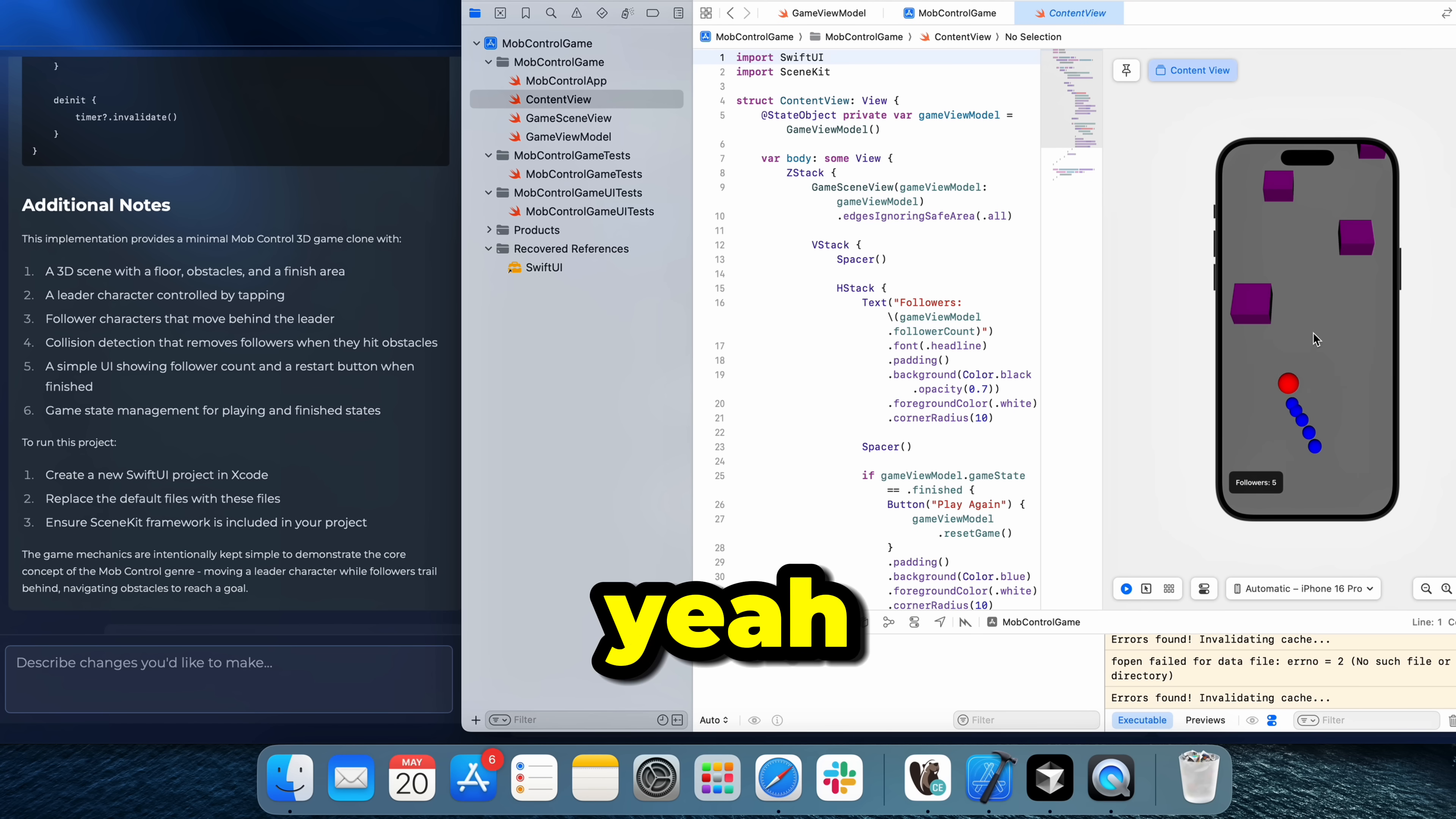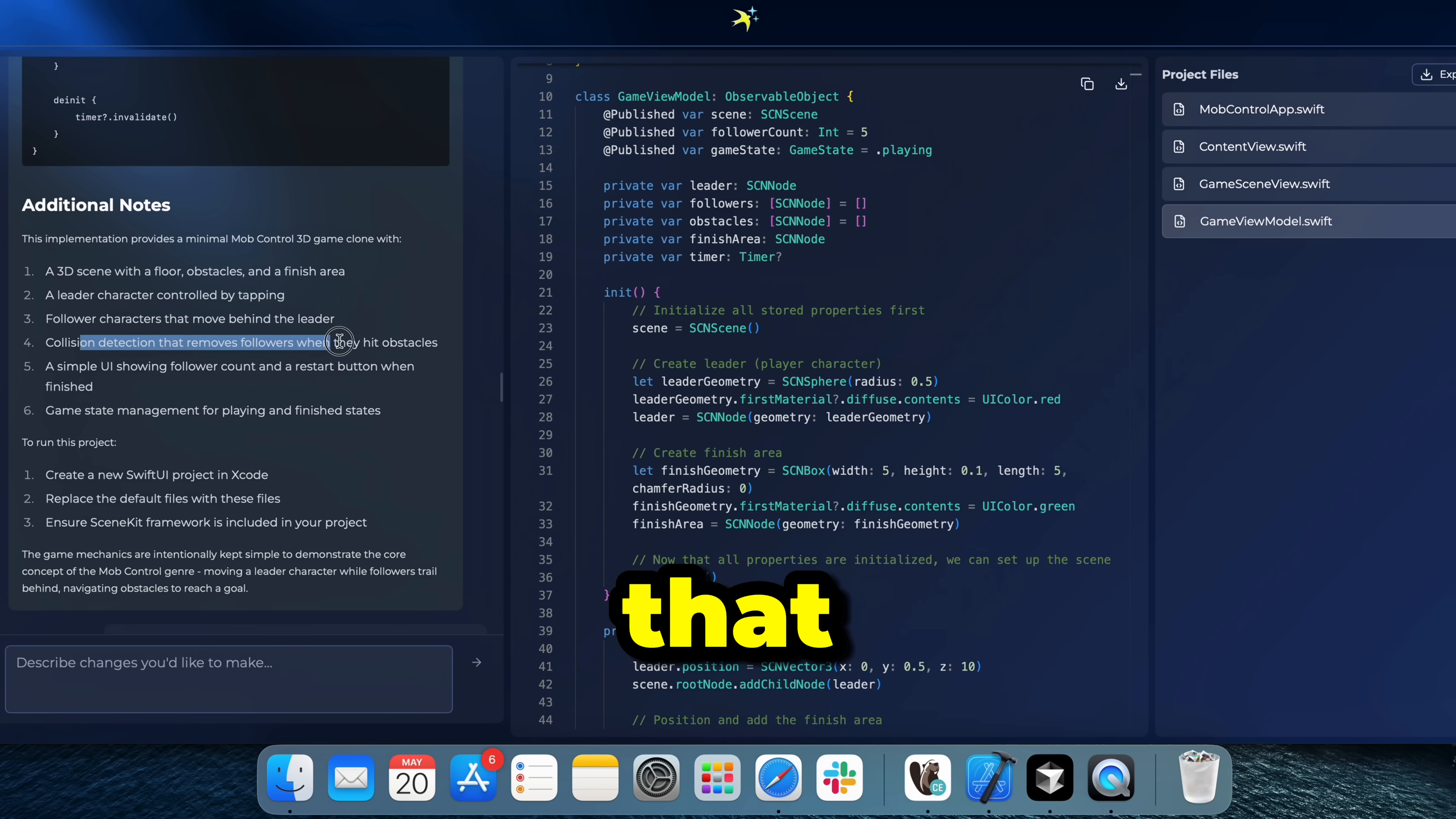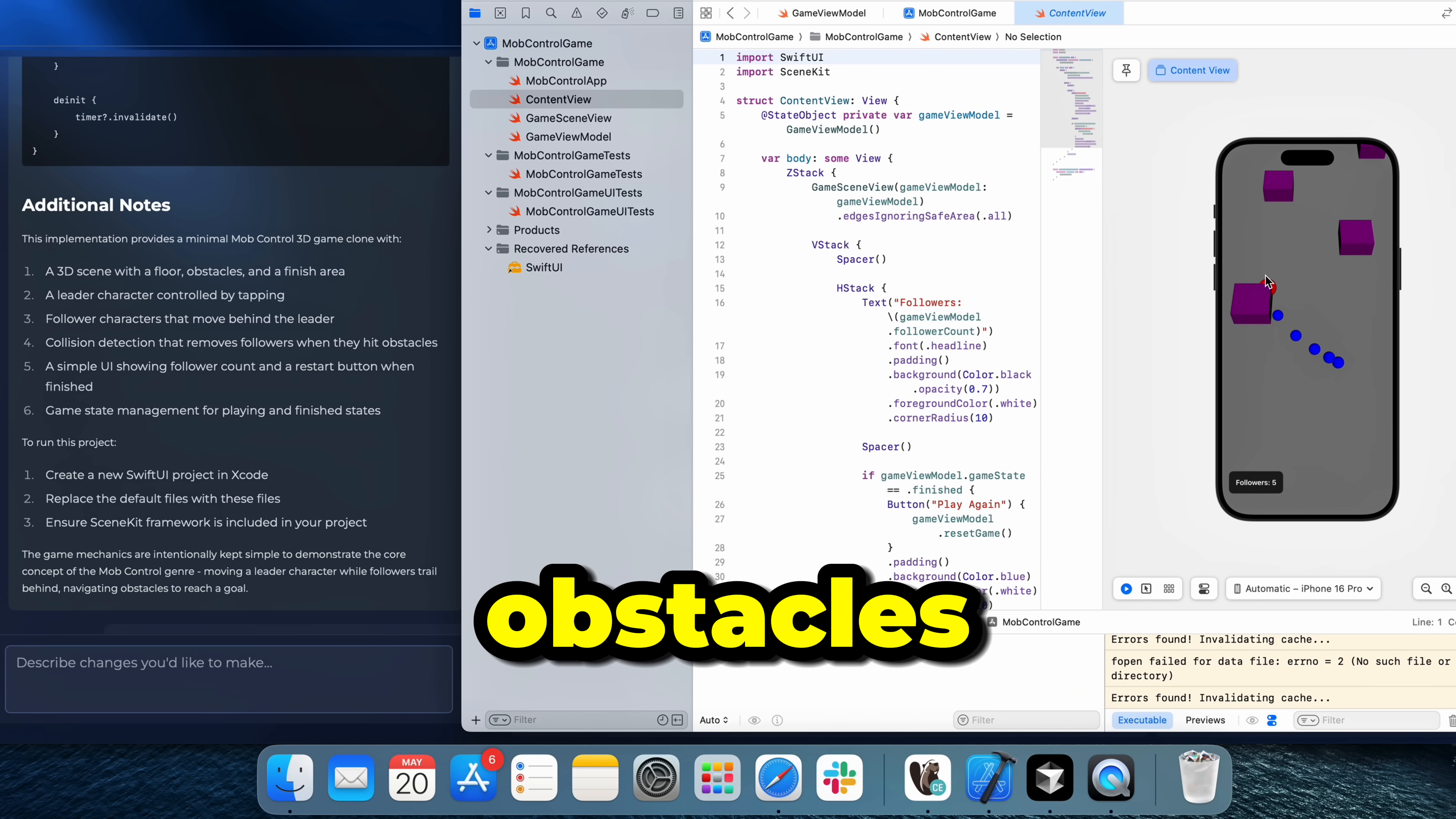So yeah, if I tap here, as you can see, the blue spheres will follow the character. Collision detection that removes followers when they hit obstacles. So let me test that out. So I'm gonna go in one of the obstacles here.